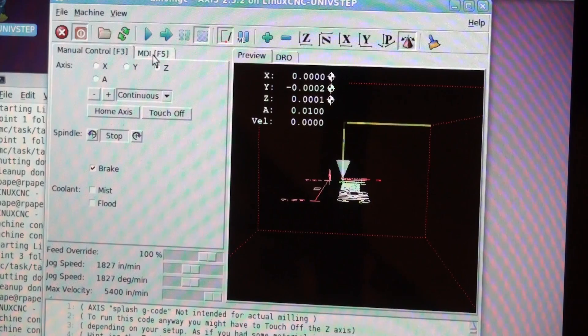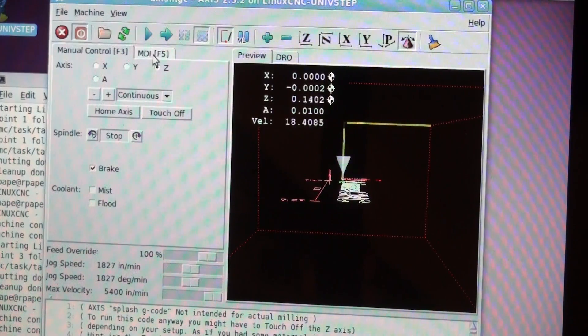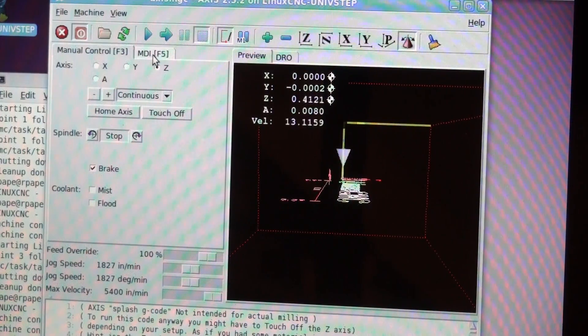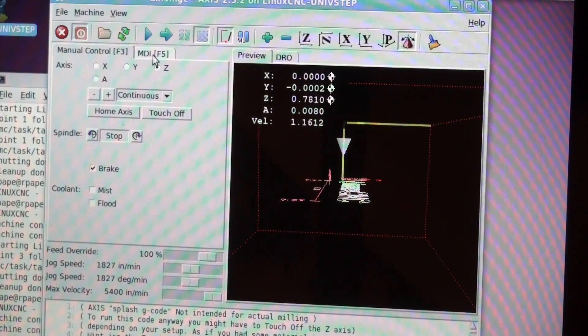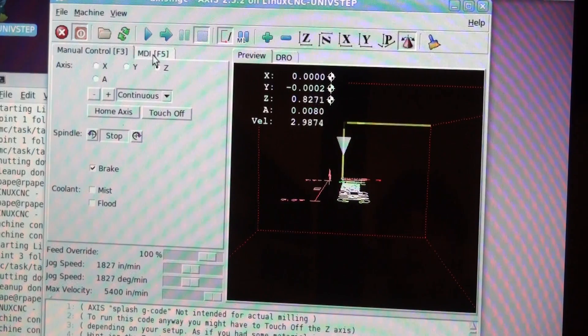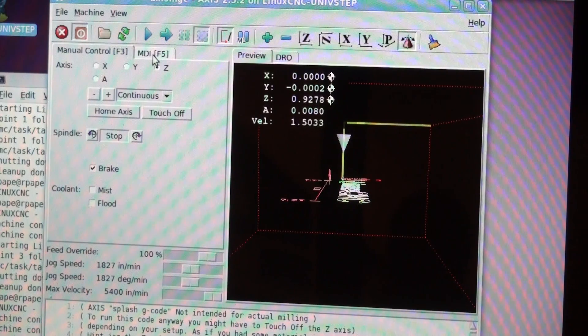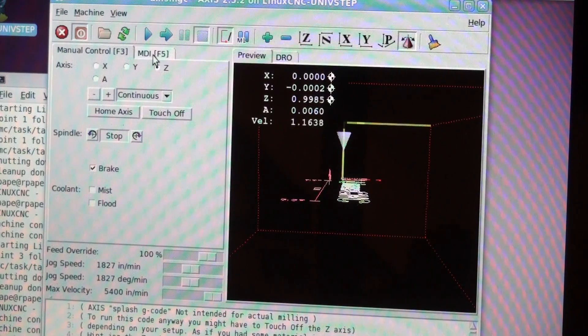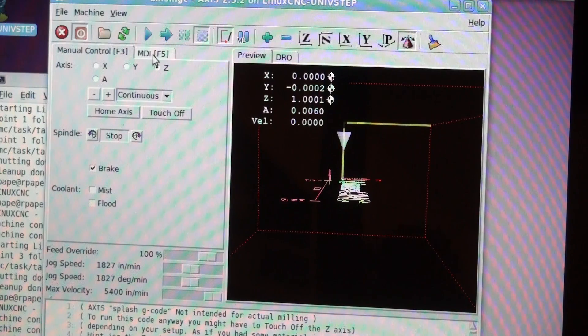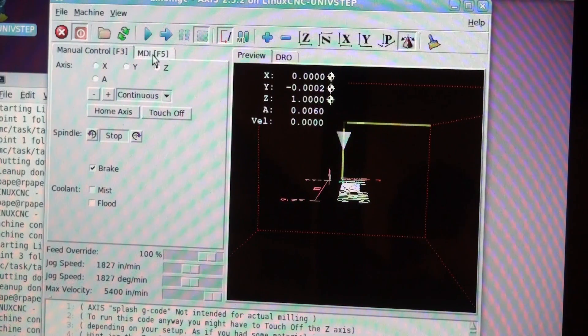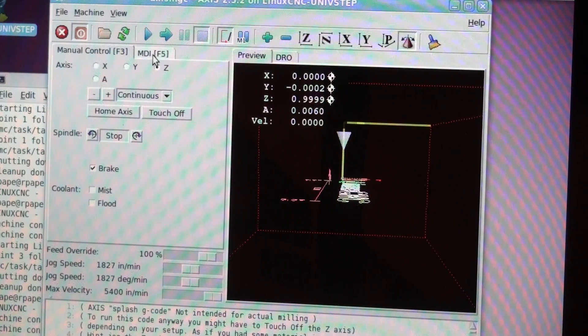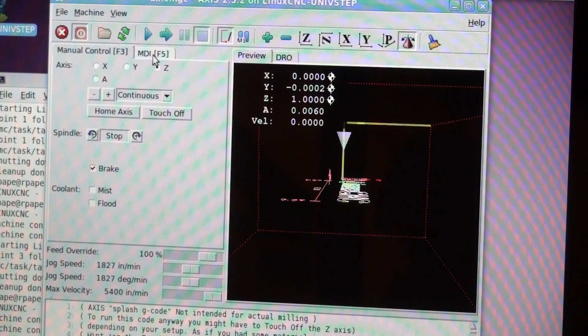I'm going to move the Z axis up and I'm going to rotate the A axis again and it should still rotate.